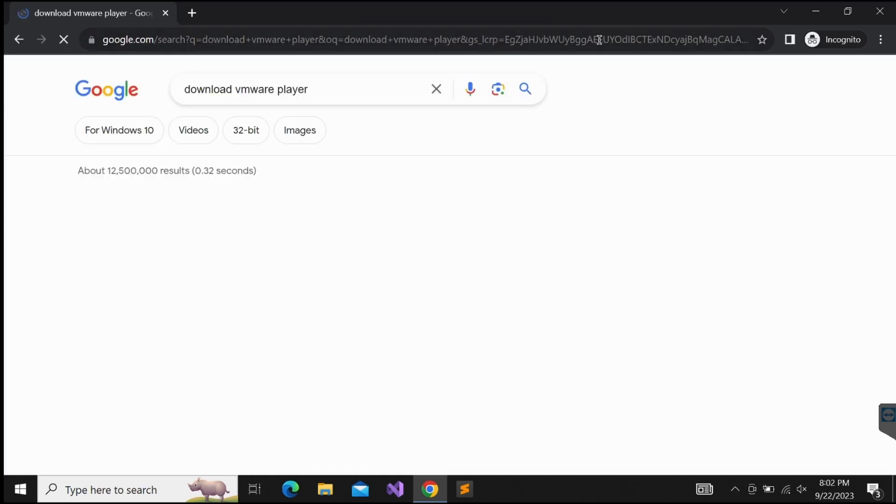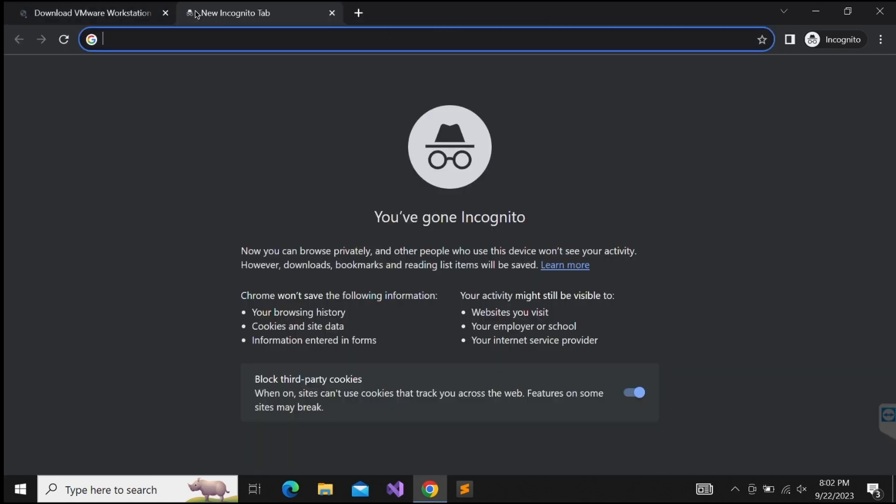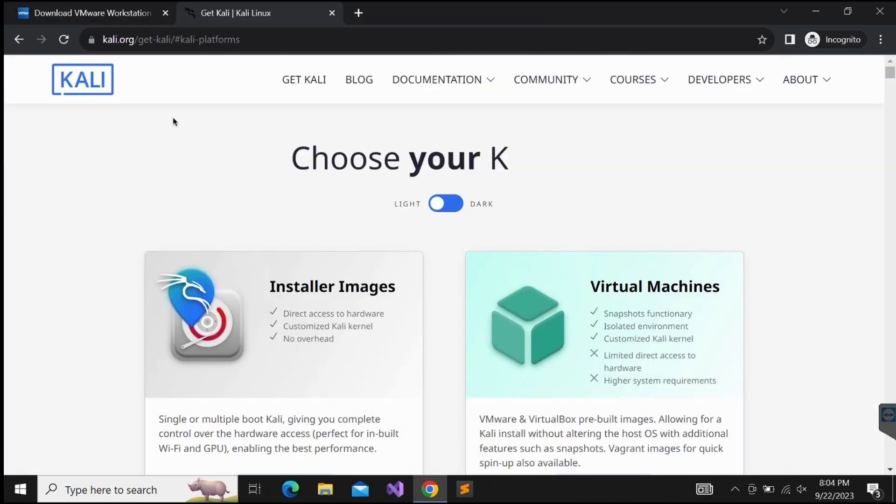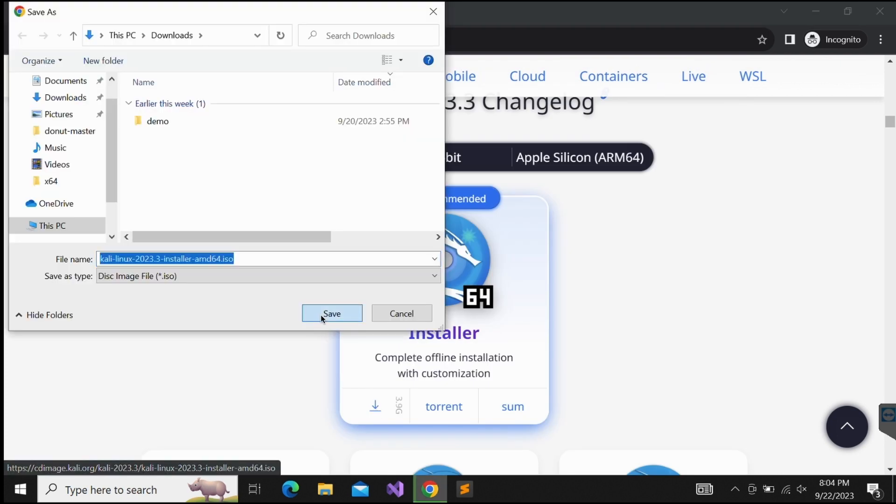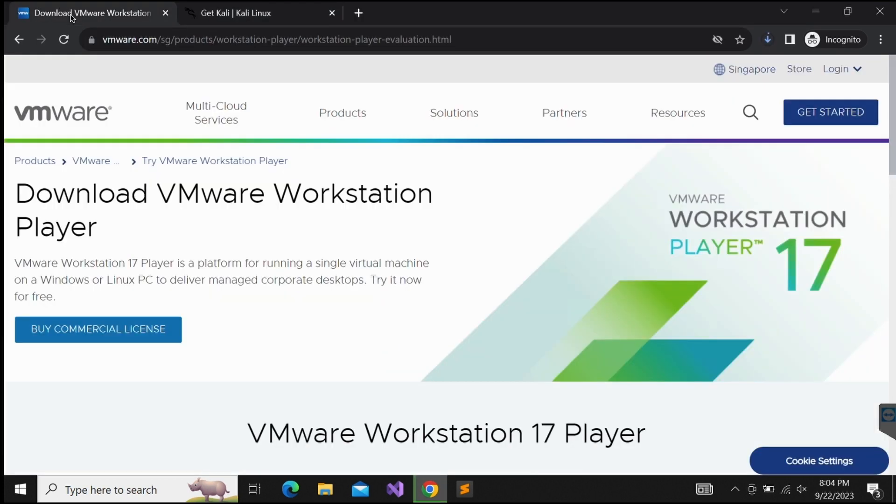Hello all, welcome back to another video. In this video, we will be walking through Havoc C2, a very popular C2 framework that has a GUI similar to Cobalt Strike.